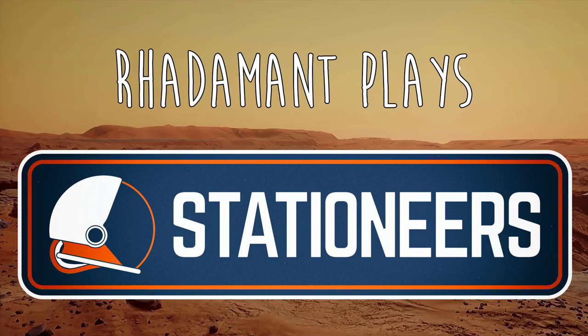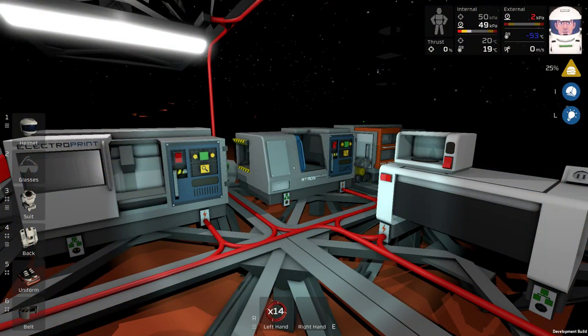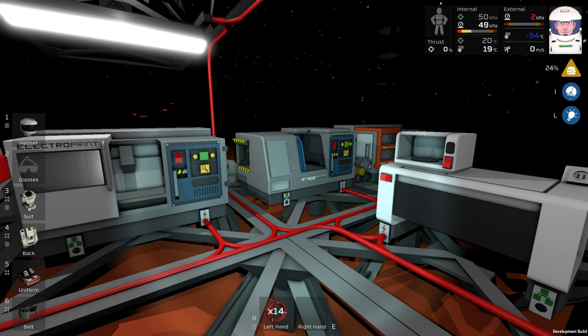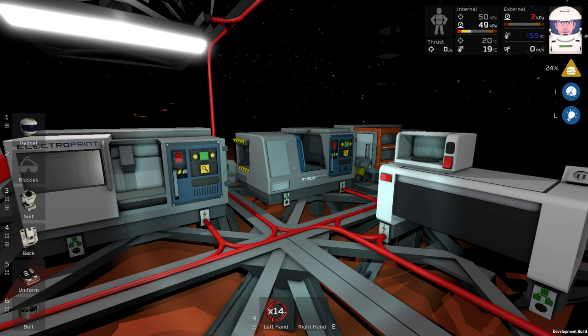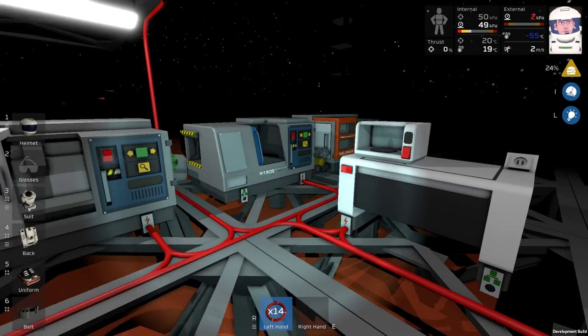Hey everybody, Rodham here. Thanks for tuning in to episode 17 of Stationeers. So now that I'm back, I've been away for a bit, I have a lot of feedback to provide.